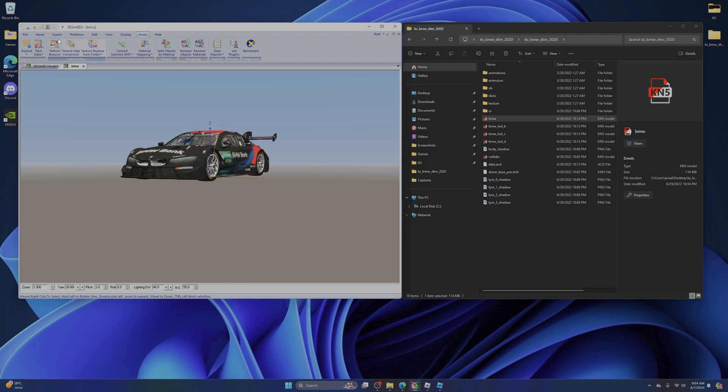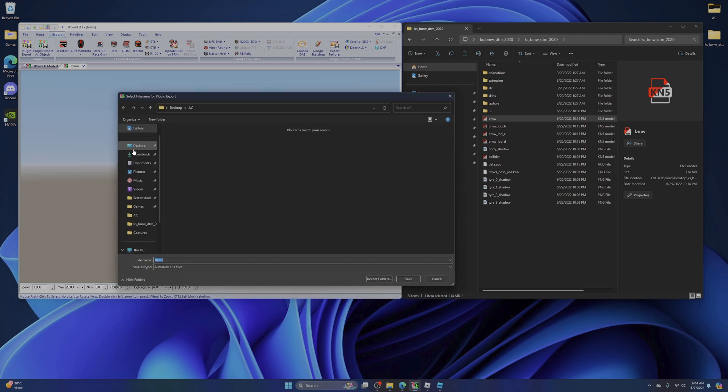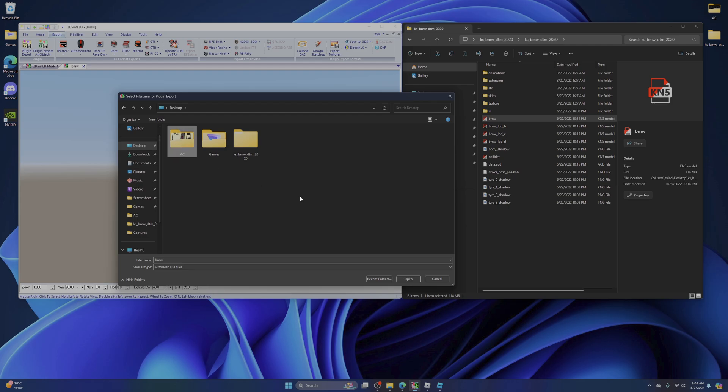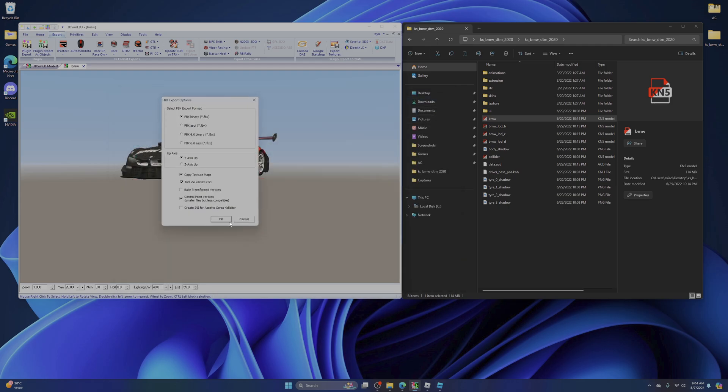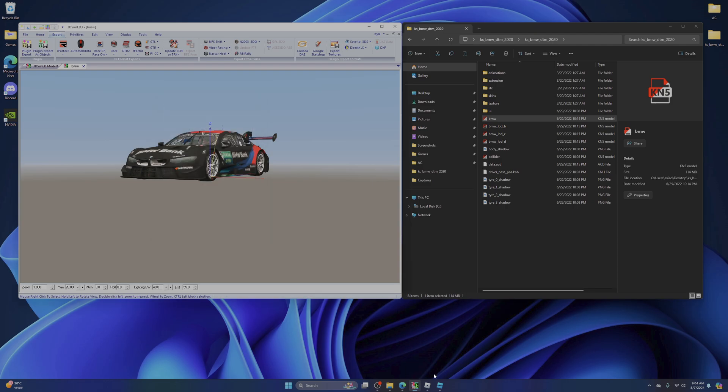Ok, go to export, plug in export. I recommend having a folder so it will not mess up your PC. Press here and save. Just use these export options, and there we go, press ok.